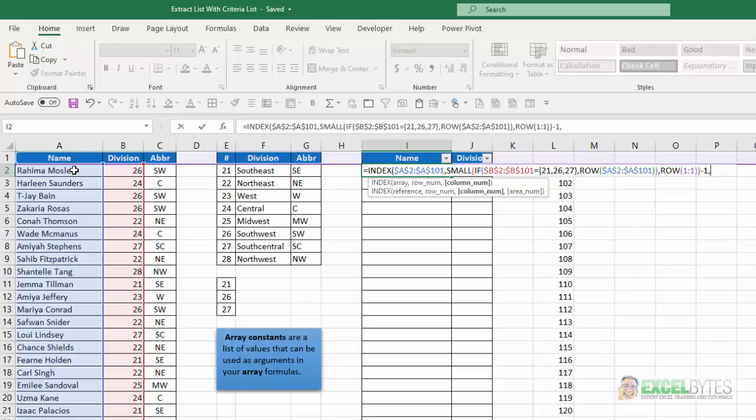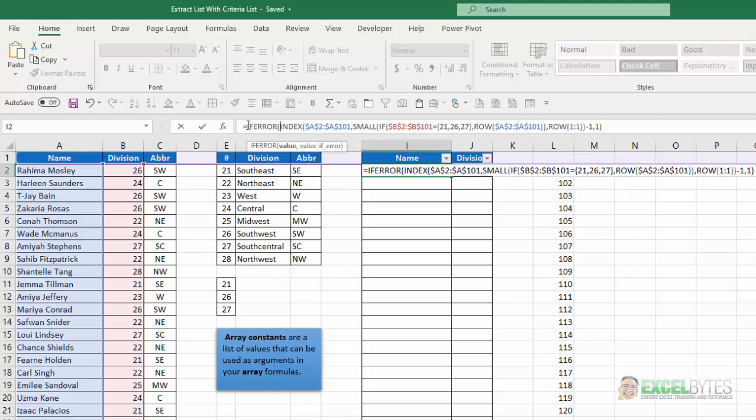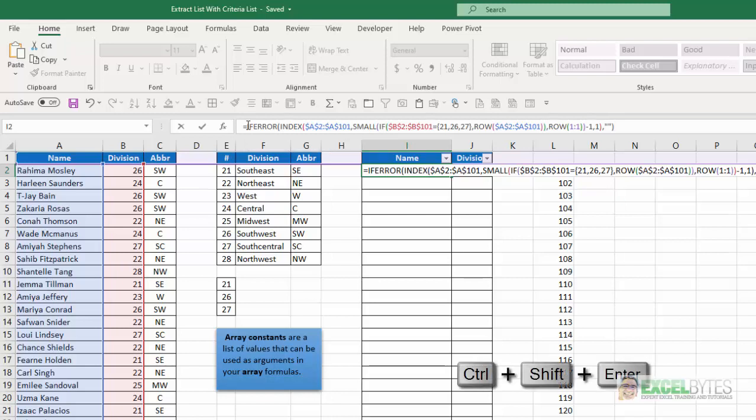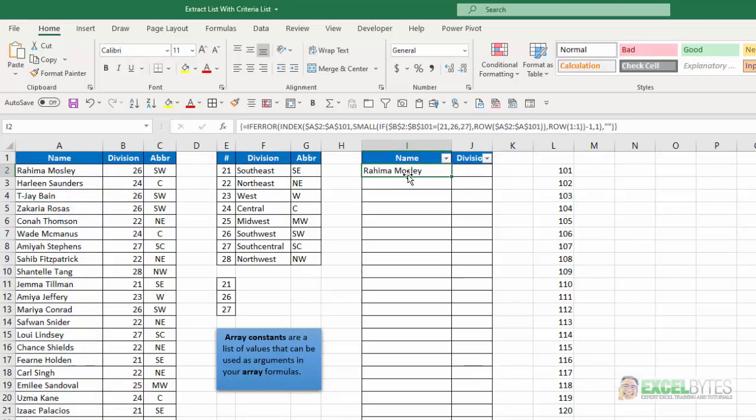And for column number, there's one column. I could have either left that blank or put in a 1 there. And I'm going to wrap this in an if error function so that if there are no more values, it'll return. In this case, I'm going to put double quotes, which will give a blank. And it's an array formula, so I have to enter it with Control-Shift-Enter. And the first one that pops up is Rahima Mosley.